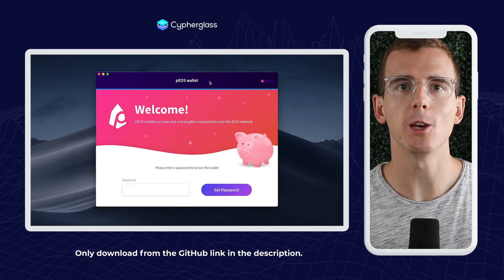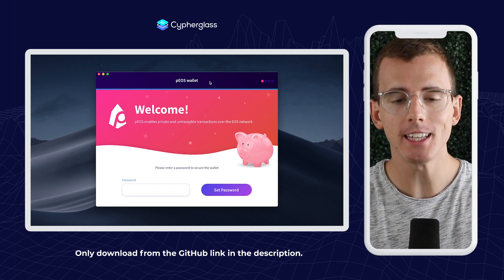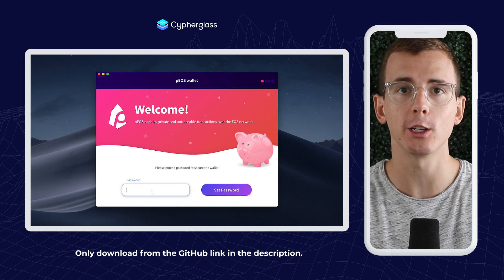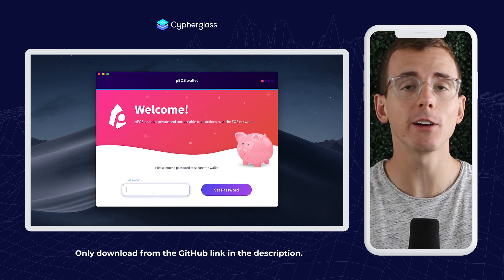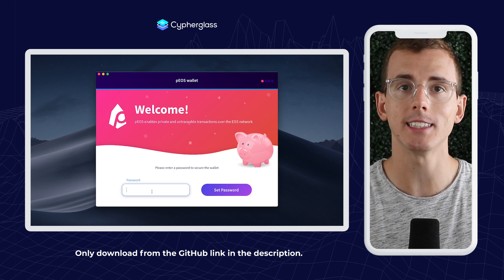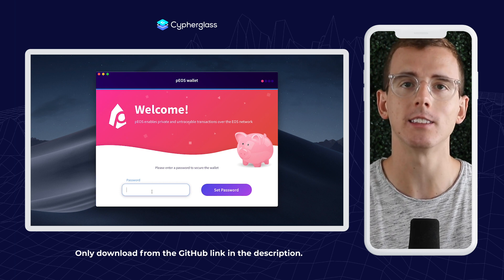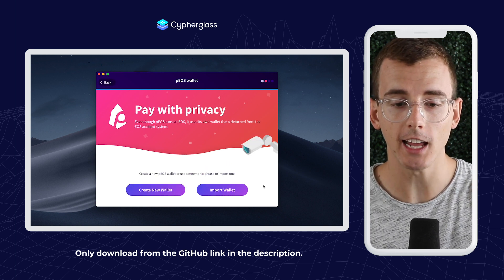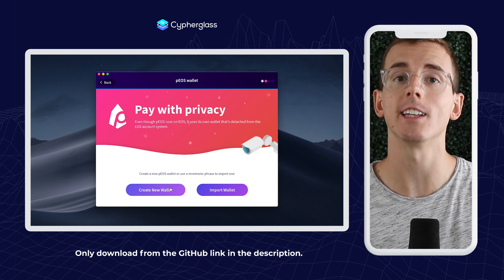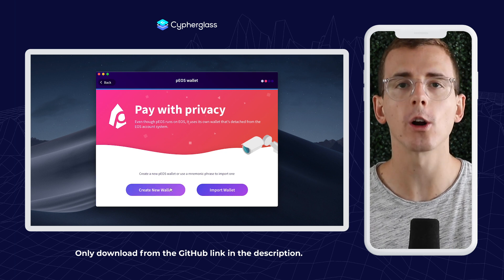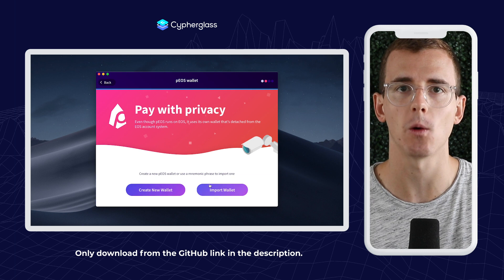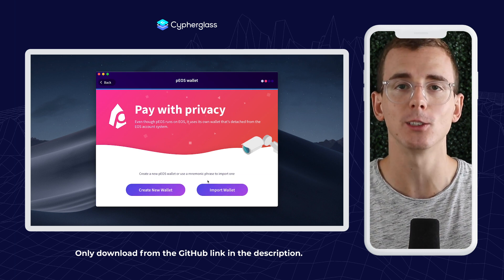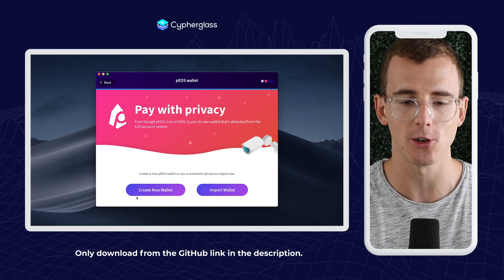Once you have the Pios wallet installed, go ahead and open it up and you'll see this screen for the very first time. I'm going to go ahead and make a password to secure my wallet. This is very similar to the password that I used to unlock my Scatter, but you should pick a password that's different but still something you can remember. Now that my password is set, I can go ahead and choose to either create a new Pios wallet, which does not require an EOS account, or I can go ahead and import an existing wallet. Because I've never set up the Pios wallet before and I only have my Pios publicly stored in my EOS account, I'm going to go ahead and click create new wallet.